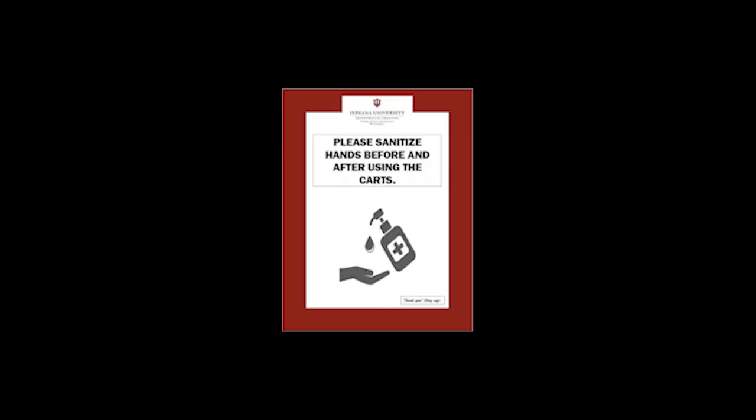Also, we strongly encourage each user to sanitize your hands as well as the carts before and after use. Thank you for watching and stay safe.